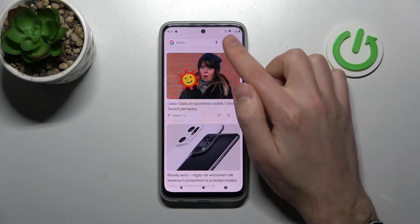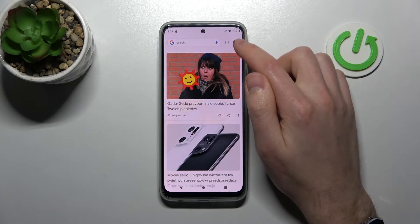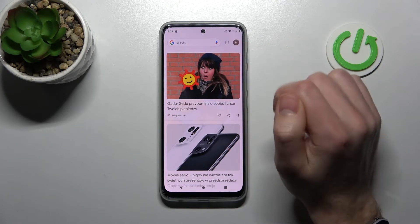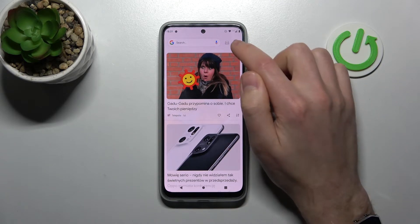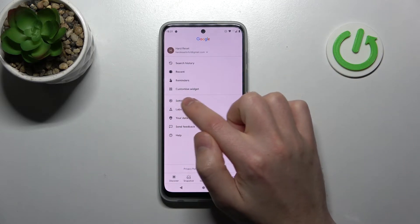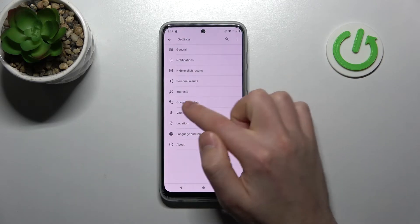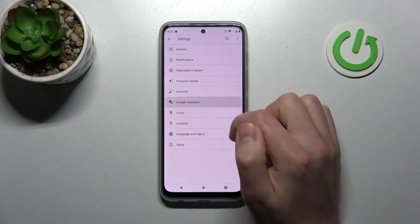Then click in the top right corner on the Google account icon and choose Settings. Then go into Google Assistant.